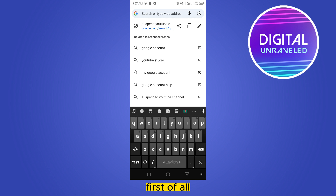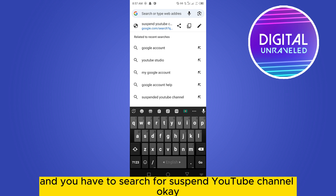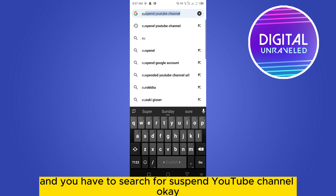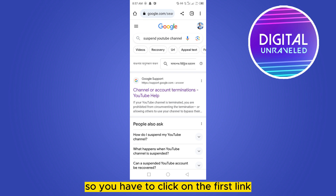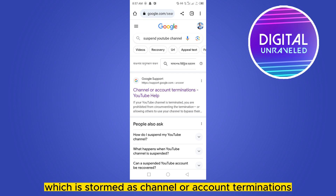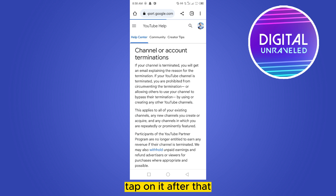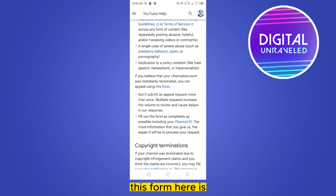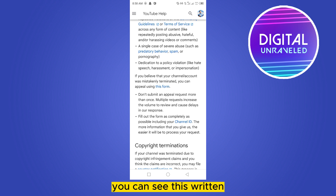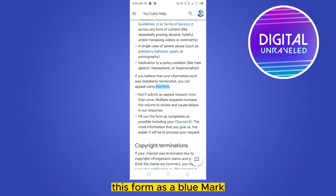First of all, go to your browser and search for 'suspend YouTube channel.' This will lead you to these suggestions. Click on the first link, which is termed as 'Channel or Account Terminations' — YouTube Help. Tap on it. After that, scroll down until you find the option 'this form here,' marked in blue. Tap on it.